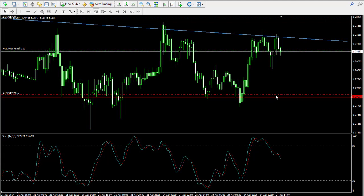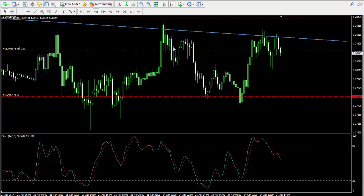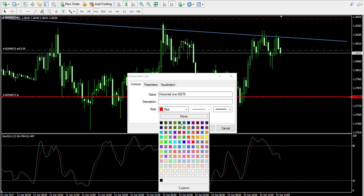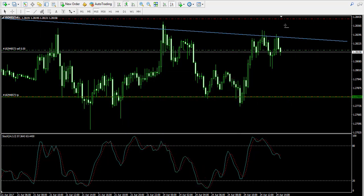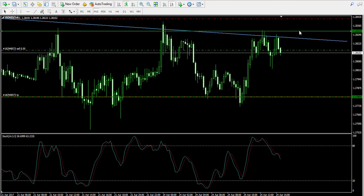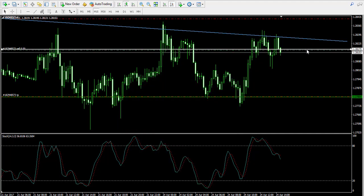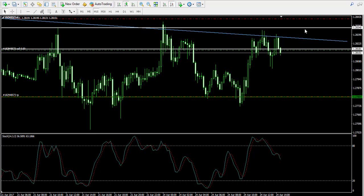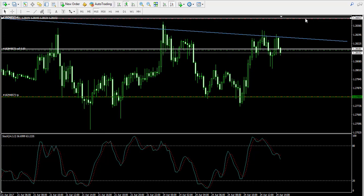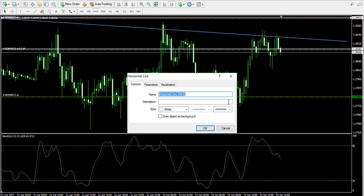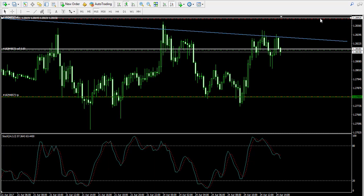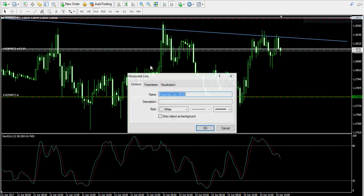Now let me mark these levels on the chart. Let's position the take profit order more precisely — somewhere at 1.2704. Now let's change the color of my take profit order to green, because green symbolizes profit. My entry point I'll mark with white — at 1.2818. And my stop loss order I'll mark with red, at 1.2842.